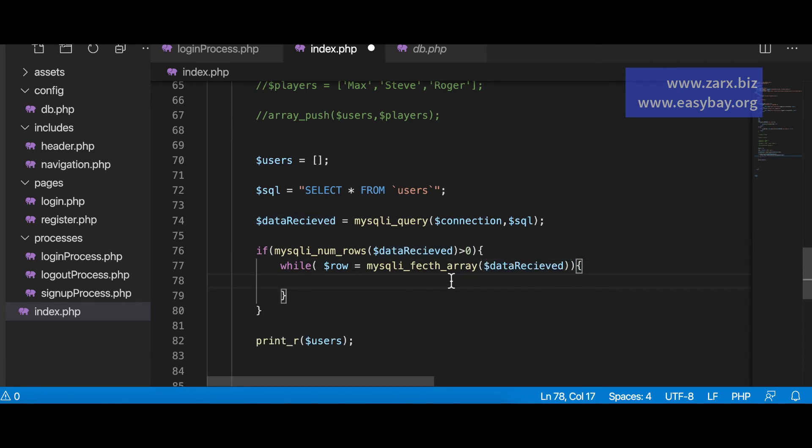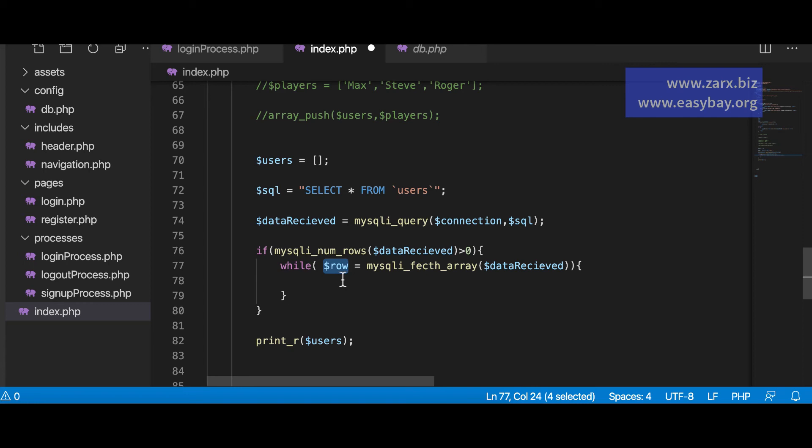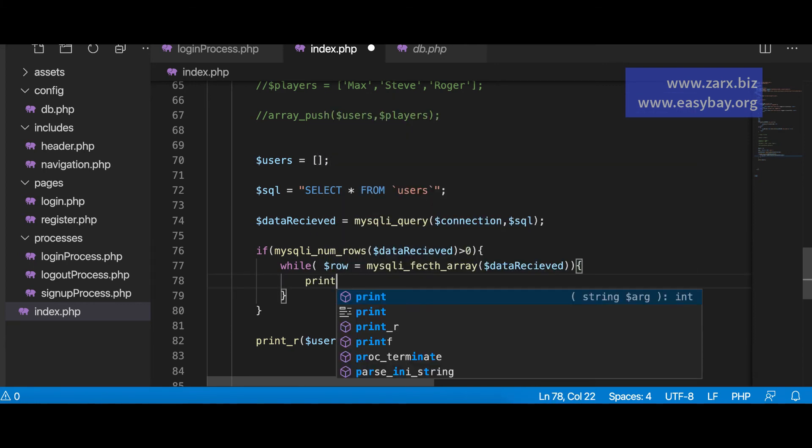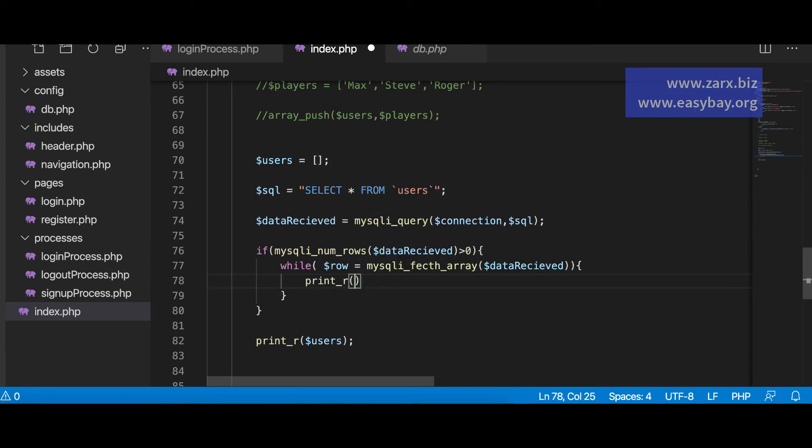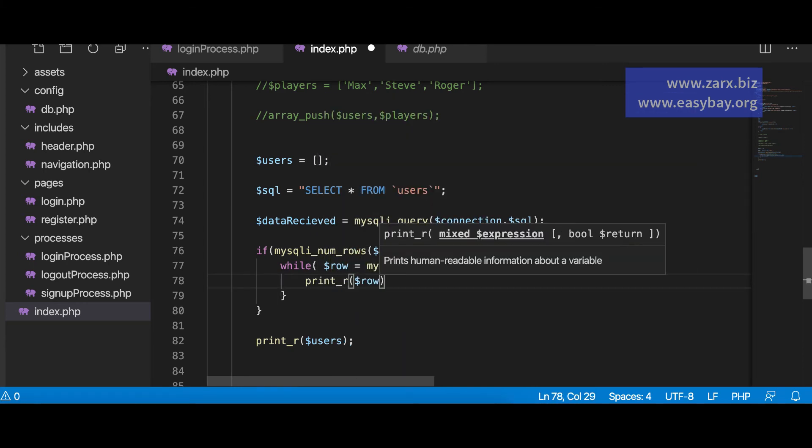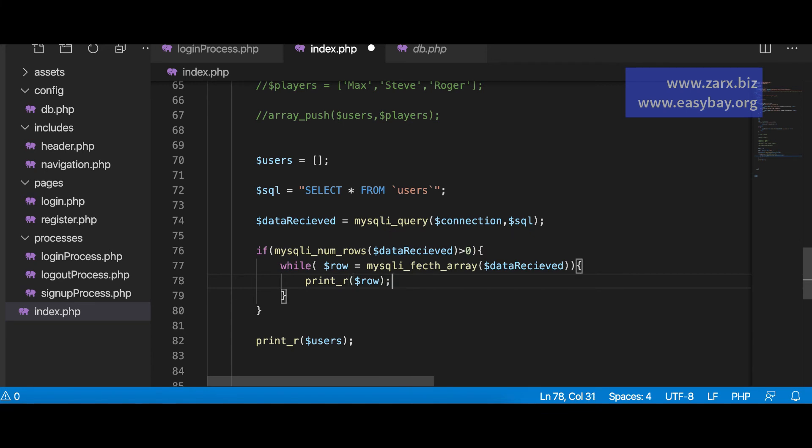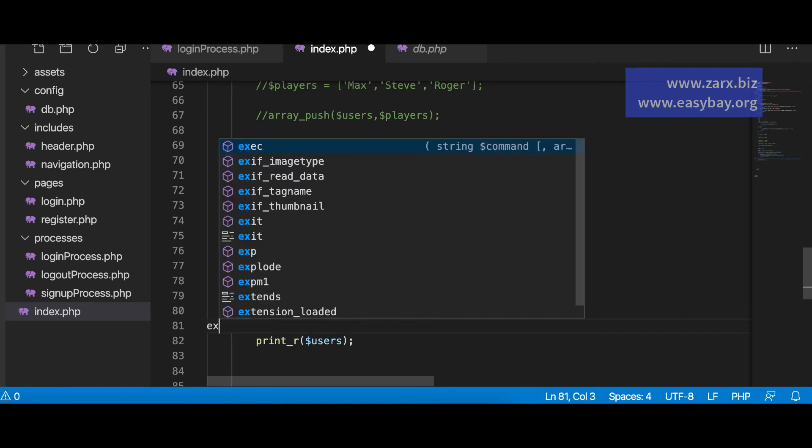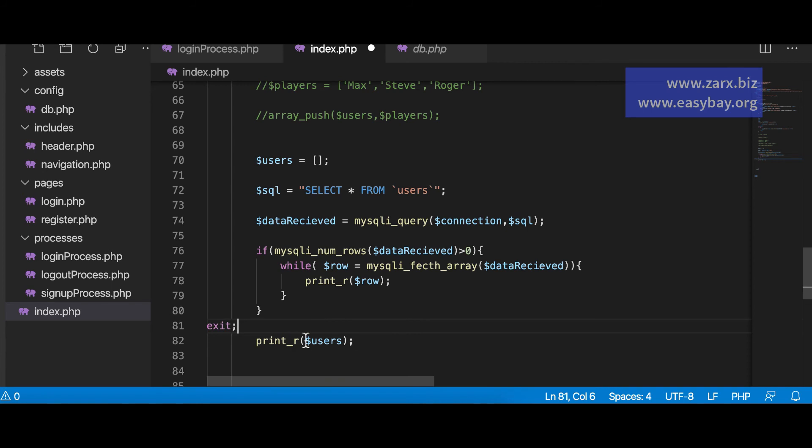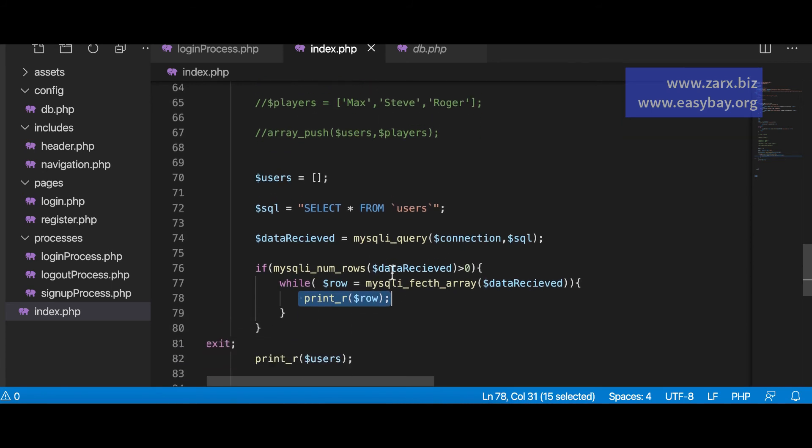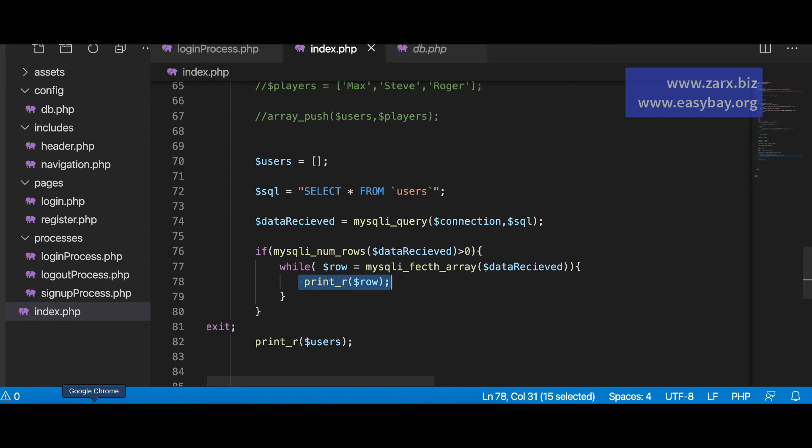So we have this query here. Where I have this if condition. What I can do. I'm going to cut this. I'm going to say mysqli underscore num underscore rows. And I'm going to pass this data received. And I'm going to check if it is more than zero. Then we want to loop through it. So while loop. And I'm going to say dollar row is equal to mysqli underscore fetch underscore array. And here we are going to pass this variable again. So this is going to get the data. So now here inside loop.